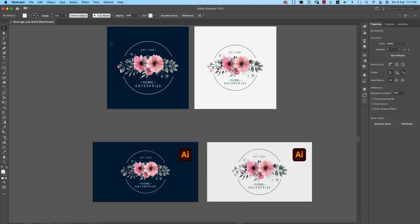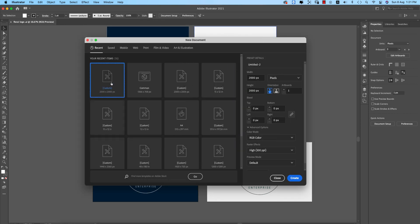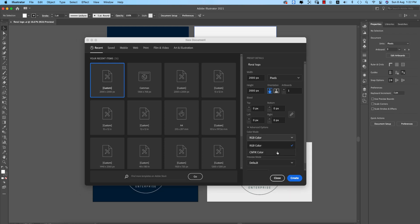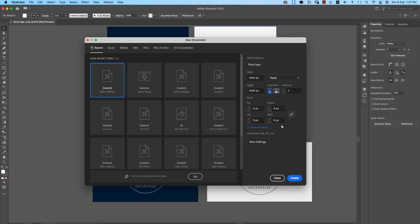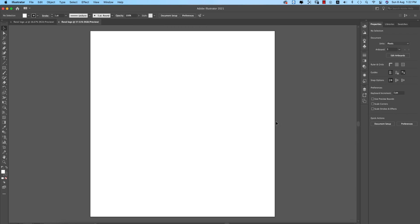First, go to File and then New. Set the artboard to 2000 by 2000 pixels. Here you can choose RGB or CMYK color mode — CMYK is for printing purposes, RGB is for web purposes. Select whichever you prefer, then hit the Create button.